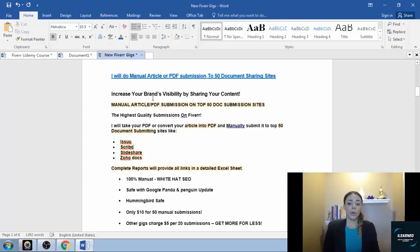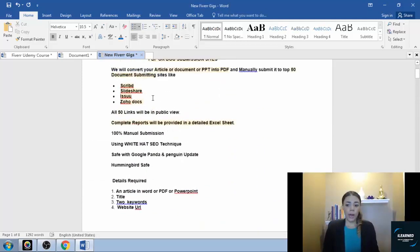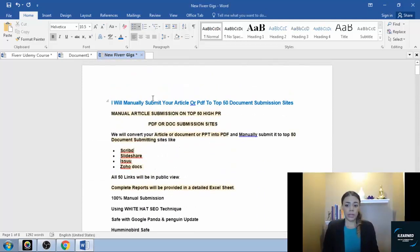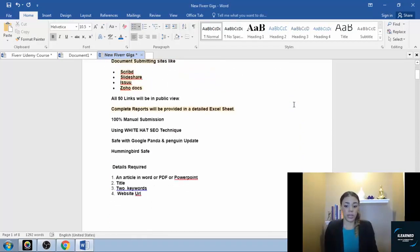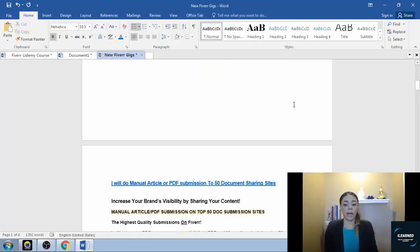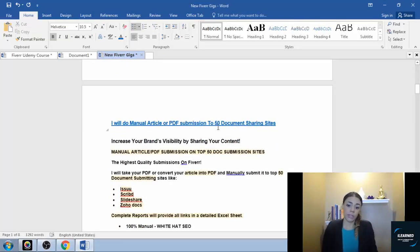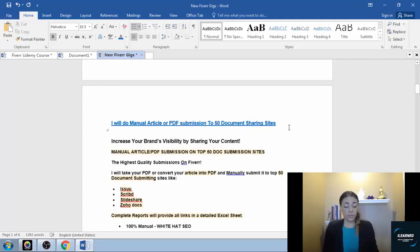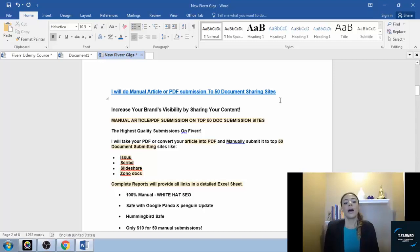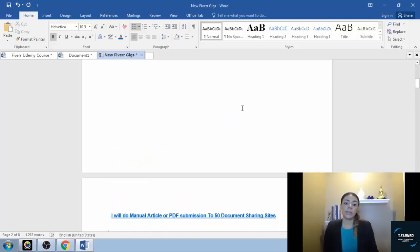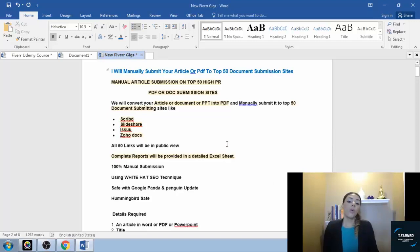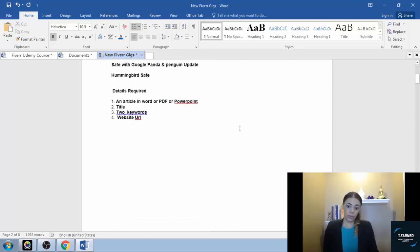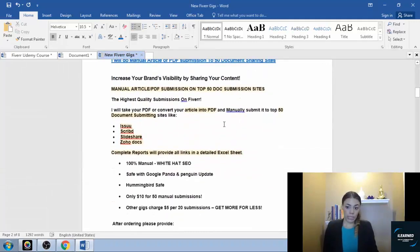As you can see, it's very similar. Theirs says 'I will manually submit your article or PDF to the top 50 document submission sites' and mine is 'I will do manual article or PDF submission to the top 50 document sharing sites.' It's very similar but it is different, and that's all that we're looking to do. It can be similar - we want to keep the message the same because they got good results here with this, and we want to get good results with our gig too.